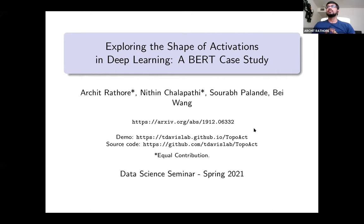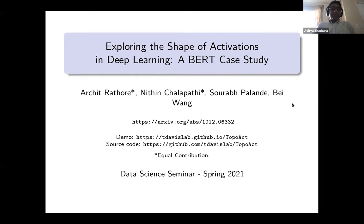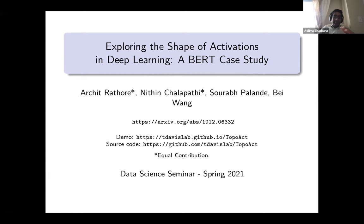Archit, can you go first? So Archit is roughly a fourth-year student working with Bai Wang, and he's going to talk about some cool work he's been doing on topological analysis of activations in deep learning.